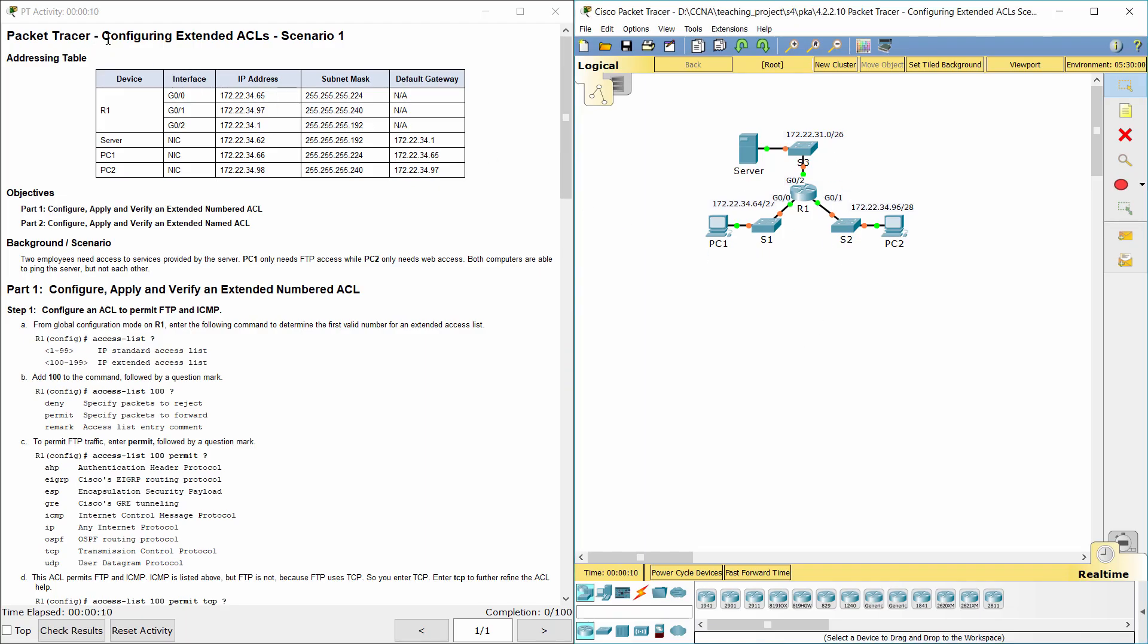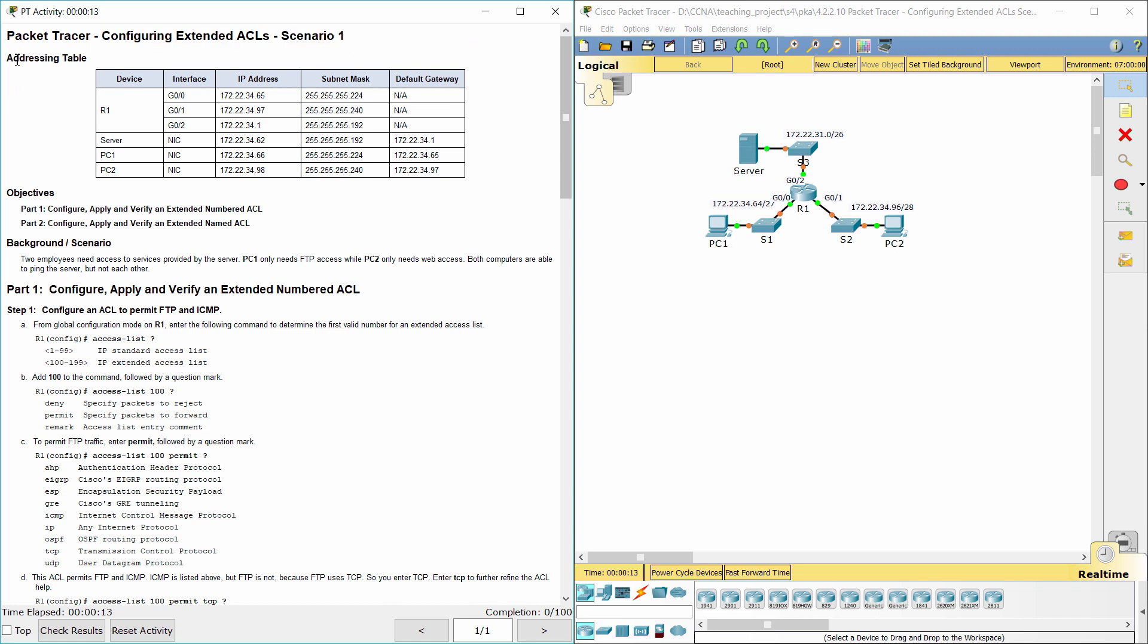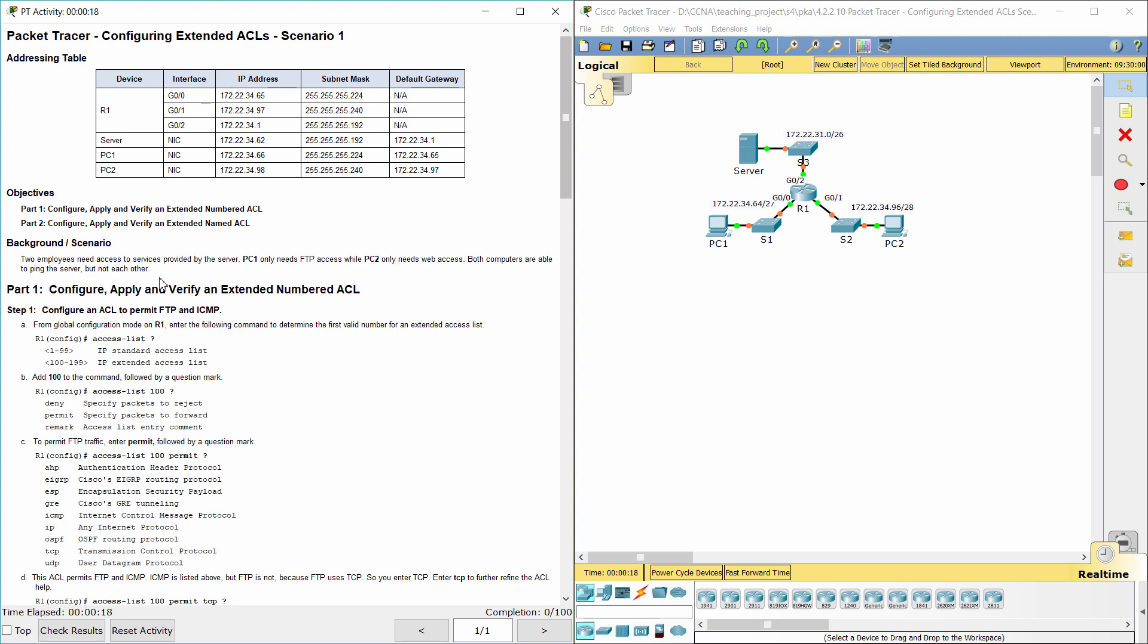Hello everyone. The task here is configuring extended access list, Scenario 1. Two employees need access to services provided by the server. PC1 only needs FTP access while PC2 only needs web access. Both computers are able to ping the server, but not each other.